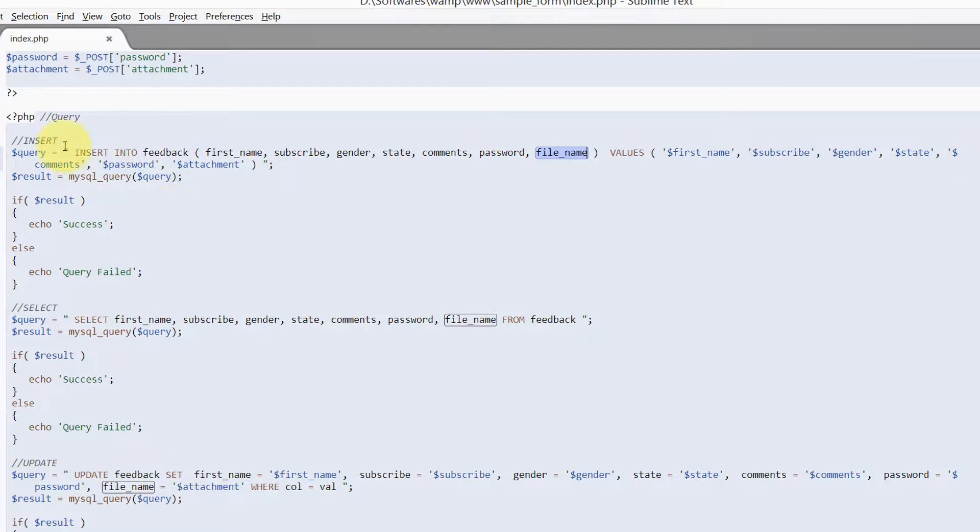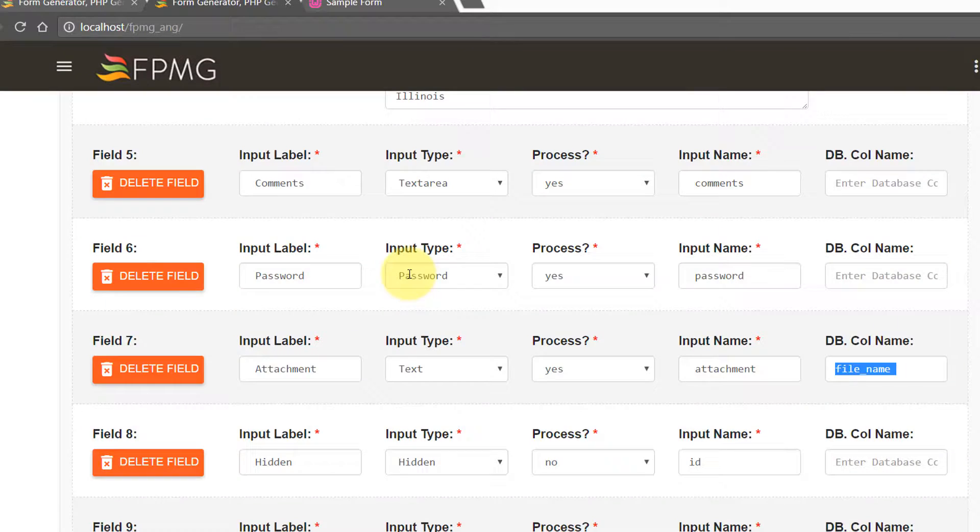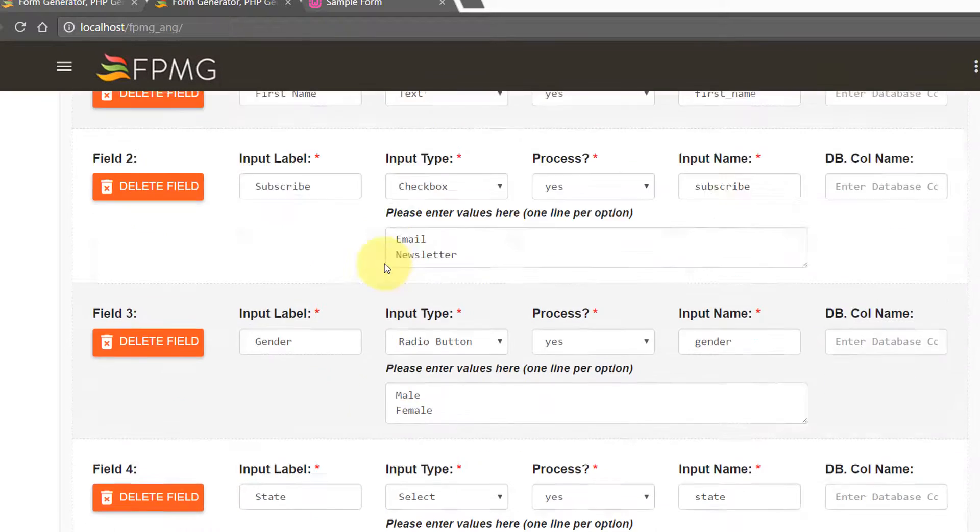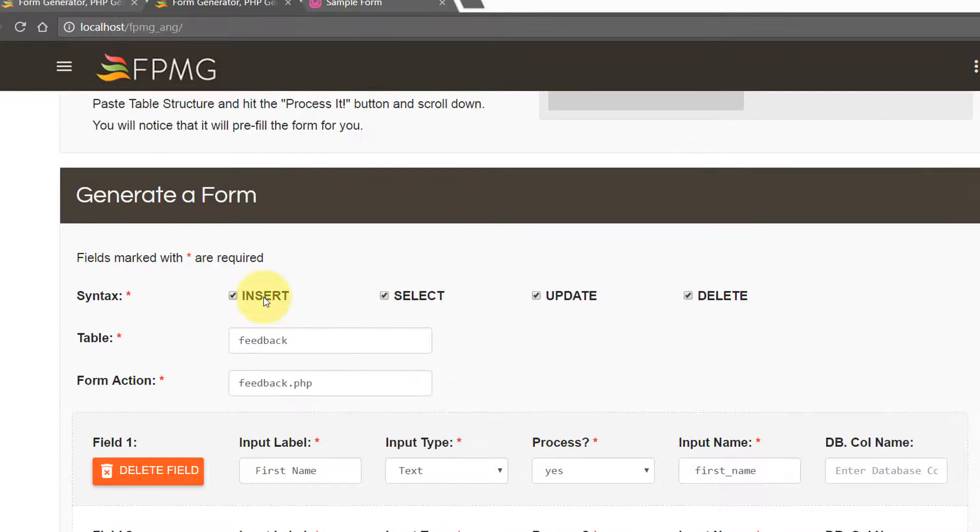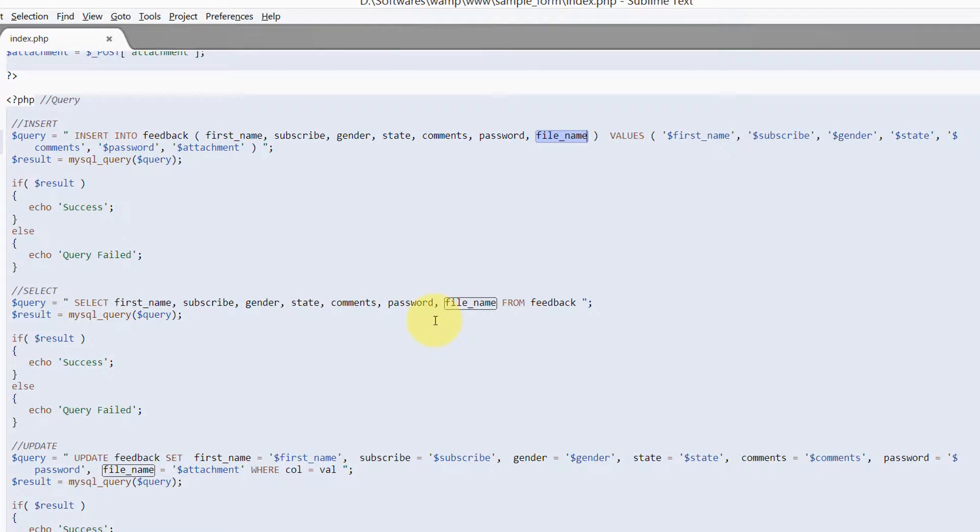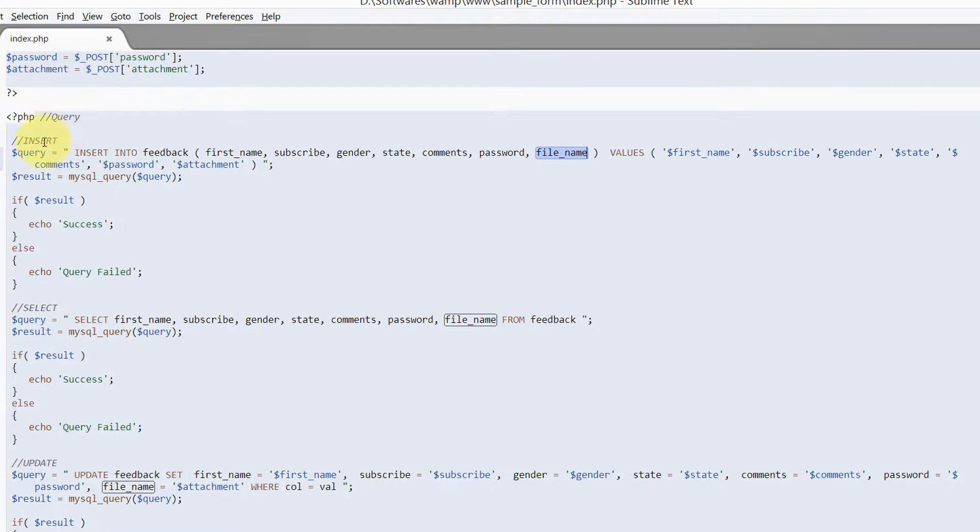And all the queries that we have chosen earlier, the insert, select, update, and delete are generated.